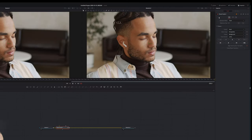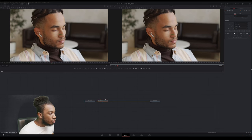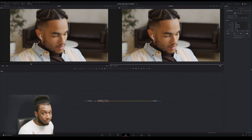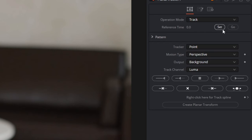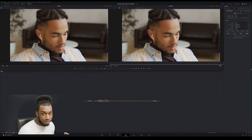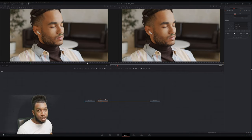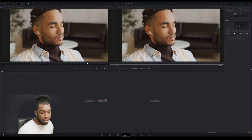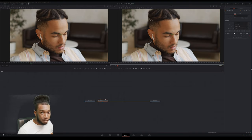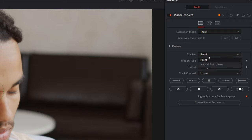Click onto the planar tracker and on the right-hand side you'll see 'Operation Mode' — make sure that's set to Track. Then go to the beginning of your clip — this is important — and hit Set for the reference time. This ensures the track starts from that set point. If your point is halfway through the video when you hit Set, it will start tracking from halfway. So make sure you're at the beginning, or wherever you want the effect to start.